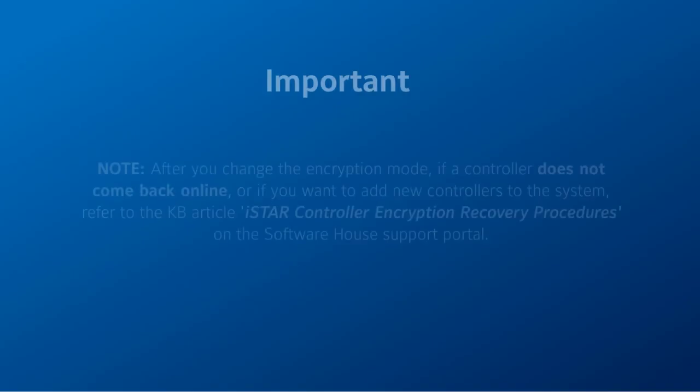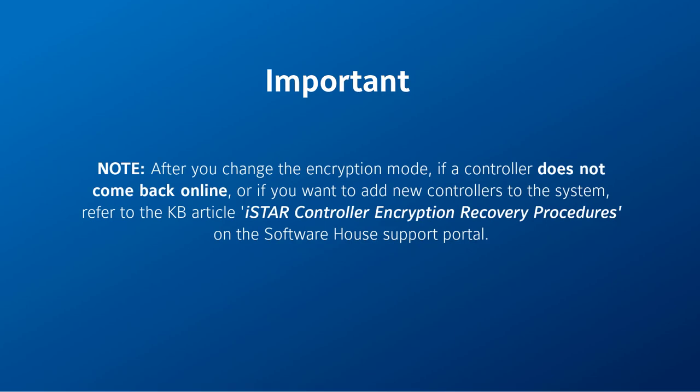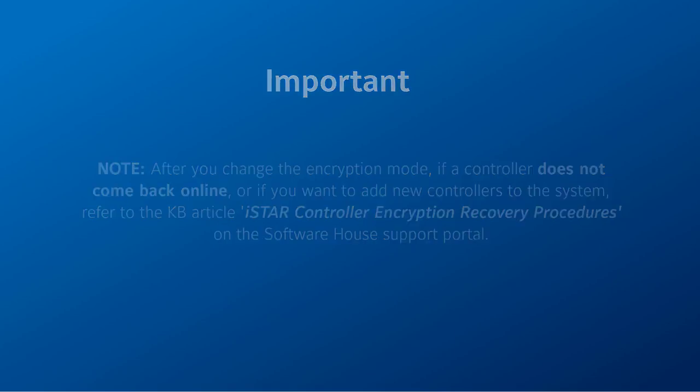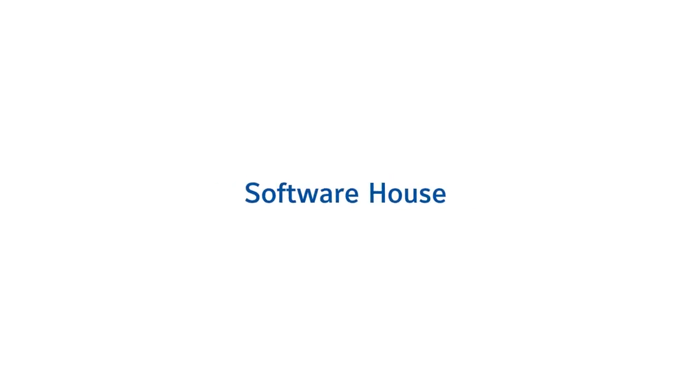If a controller does not come back online or if you want to add new controllers to the system, refer to the KB article iStar Controller Encryption Recovery Procedures on the Software House support portal.